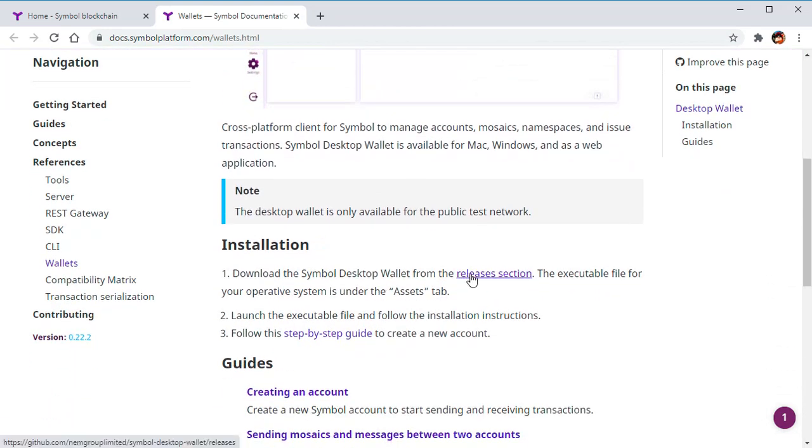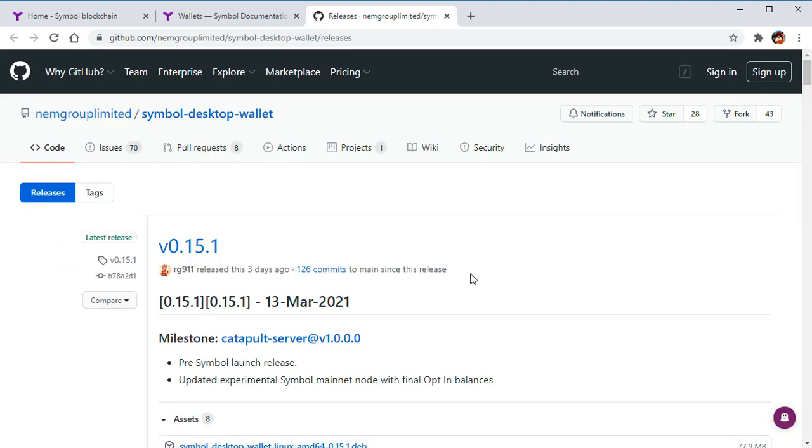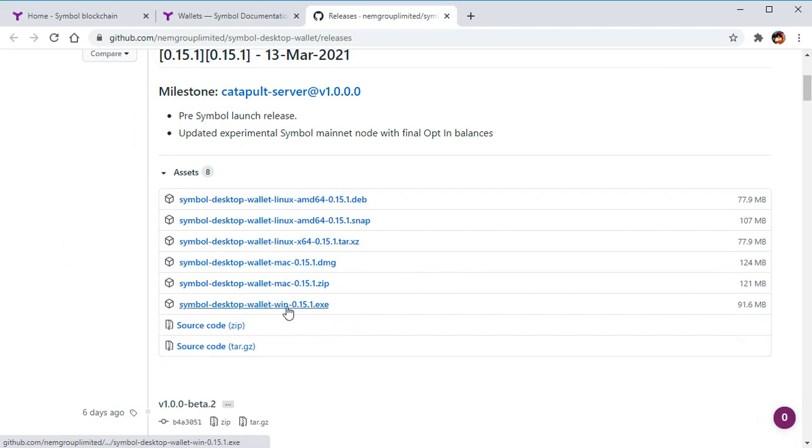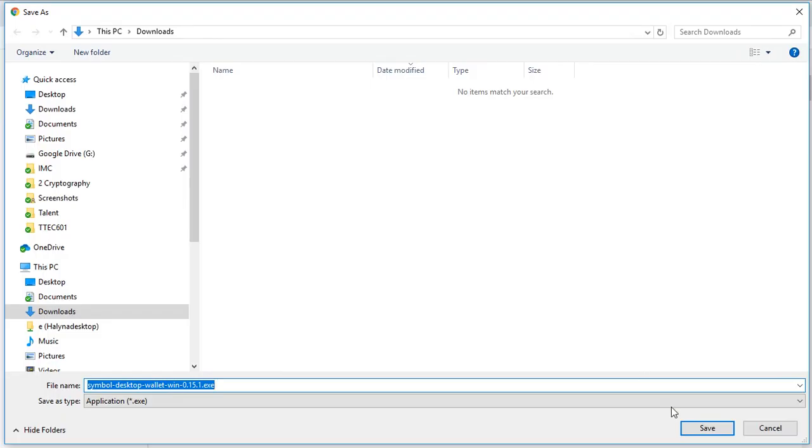Now you choose your system—Mac, Linux, or Windows—and install this application.